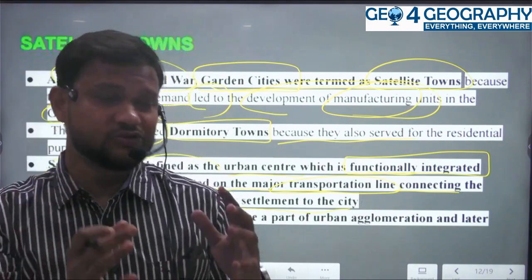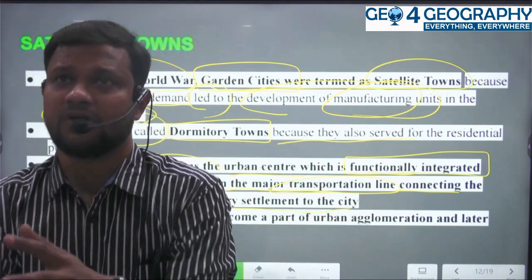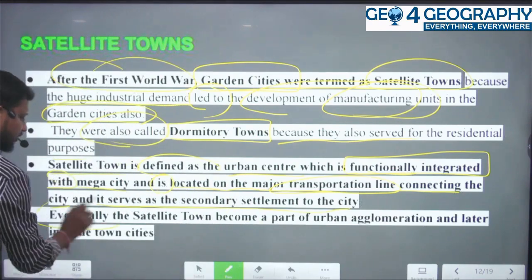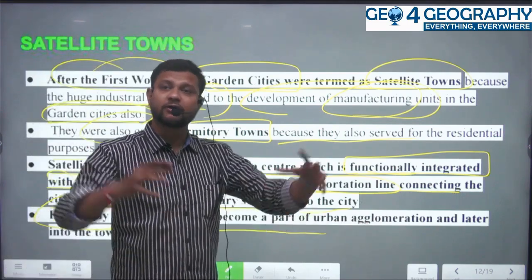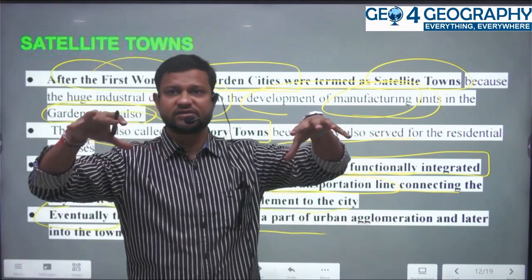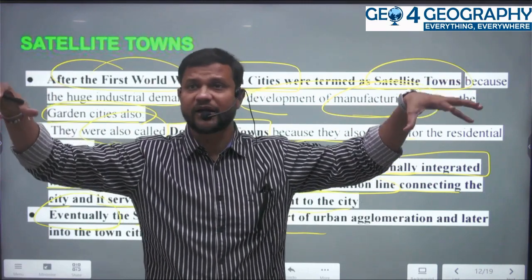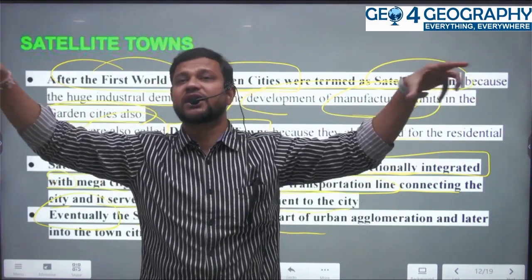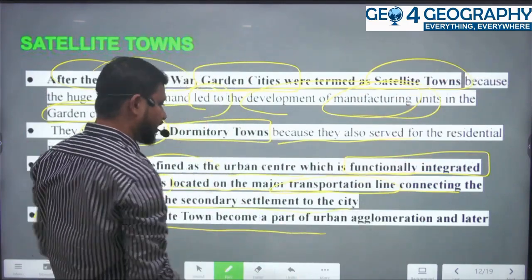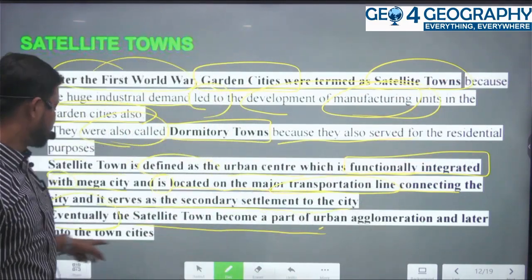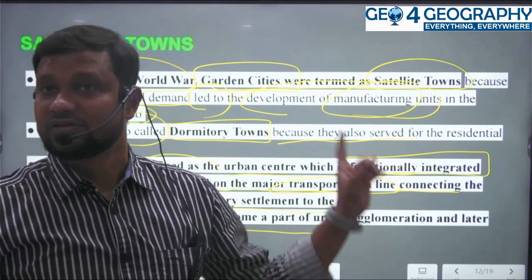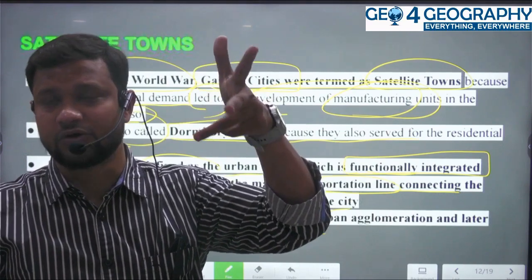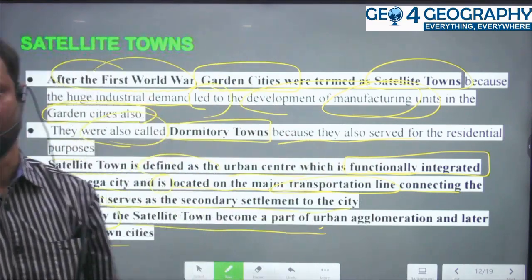A satellite town is defined as an urban center which is functionally integrated with the mega city and is located on the major transportation line connecting the city. It serves as a secondary settlement to the city. Eventually, satellite towns became part of the urban agglomeration — the city expands, the satellite town comes under its urban shadow and becomes part of the larger urban conurbation or agglomeration.